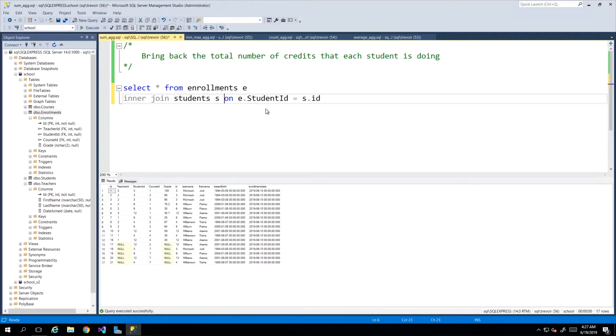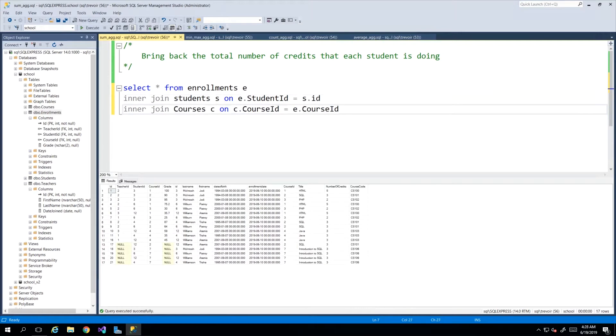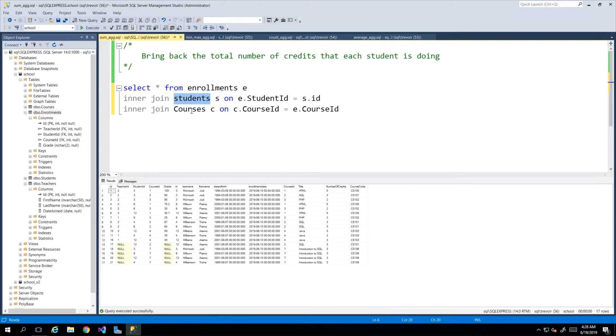Having done that inner join on the students table, I know I'm going to also have to inner join the courses table. Now I have a full party on my hands. We have data coming in from all three tables: enrollments, students, and courses. Now we can start filtering on what is most important for us to have a sensible output.